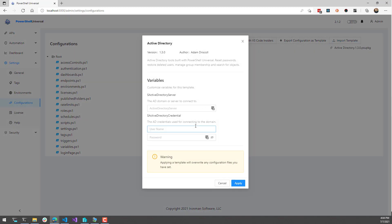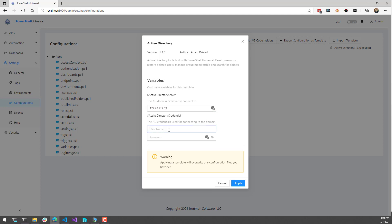That's going to give me some information about this template. As you can see at the top, it has things like version, author, and description. Below that, it actually has variables. This particular template allows you to enter variables for your environment — the dashboard was built so that these variables are used when communicating with Active Directory. So if I specify my Active Directory server and credentials, it's going to use those variables rather than hard coding them into the template. I'm going to use my server IP address here and then enter my credentials.